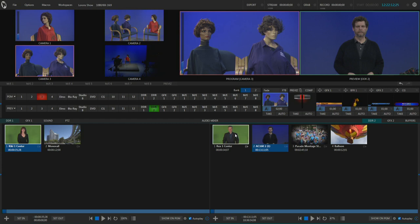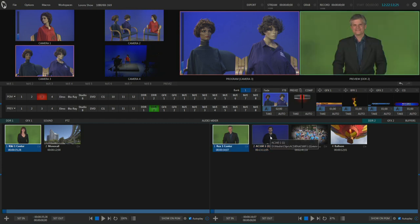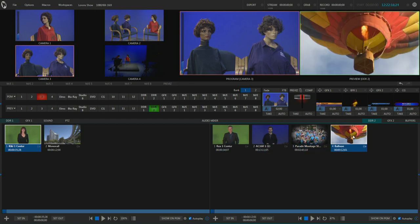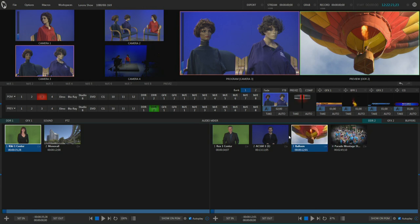Right now we have four clips in the DDR bin here. We can move these around just by grabbing them and dragging them, so I can take a clip and move it over to change the order. There may be occasions where you actually want to play clip one, then clip two, then clip three, then clip four in order, so you can position them by just dragging them around.